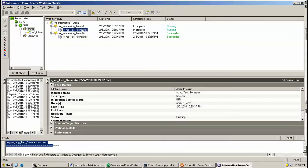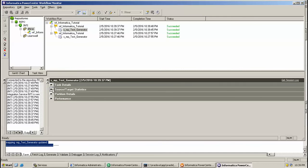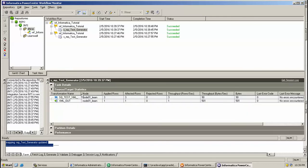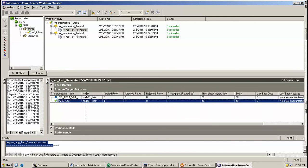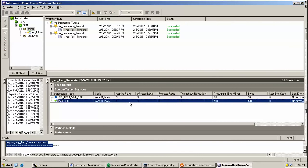Here I have already started the workflow. Session is running, still running, and it got completed. As you can see, three records from source were read and inserted one into the target. I just like to show you how my XML file is generated.